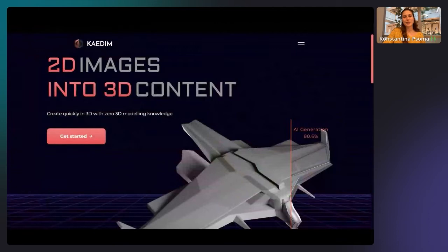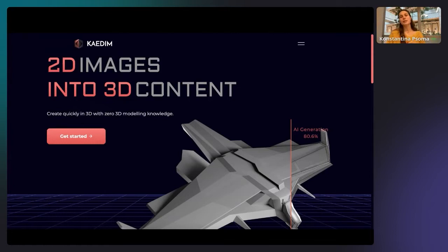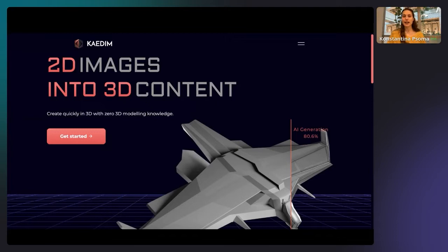Katim is an AI startup and we have developed machine learning algorithms that take 2D images and turn them into digital 3D content automatically. We've been working with game devs and metaverse creators for the past two and a half years on two main use cases. The first has to do with accelerating in-house teams of digital 3D artists in their 3D asset production pipelines, and the studios we're working with are getting a 20x speedup compared to traditional methods.